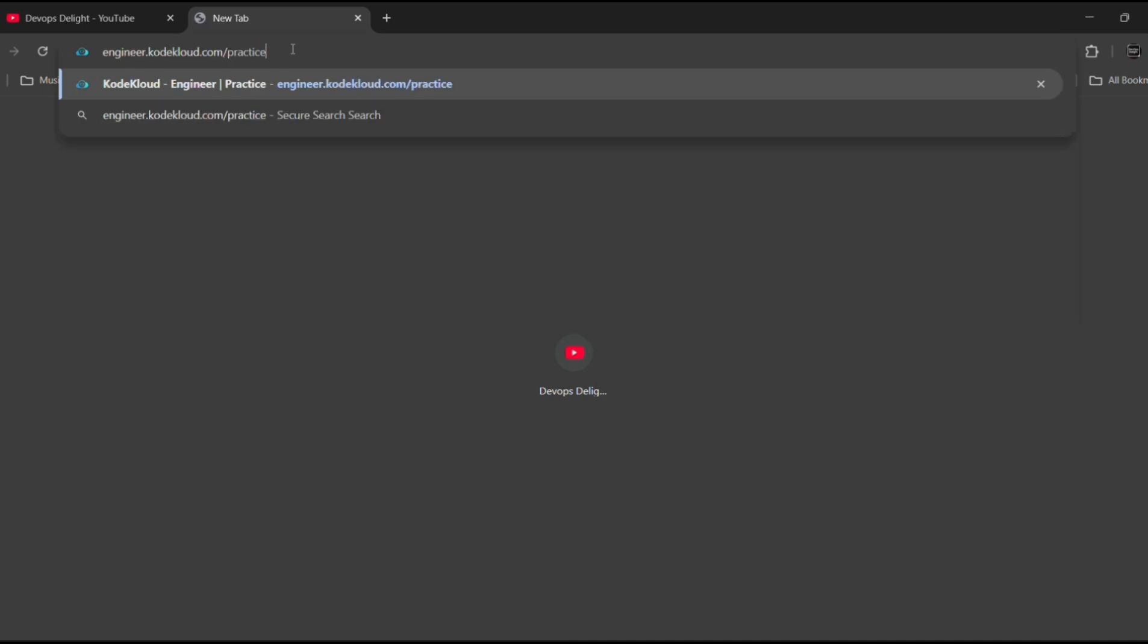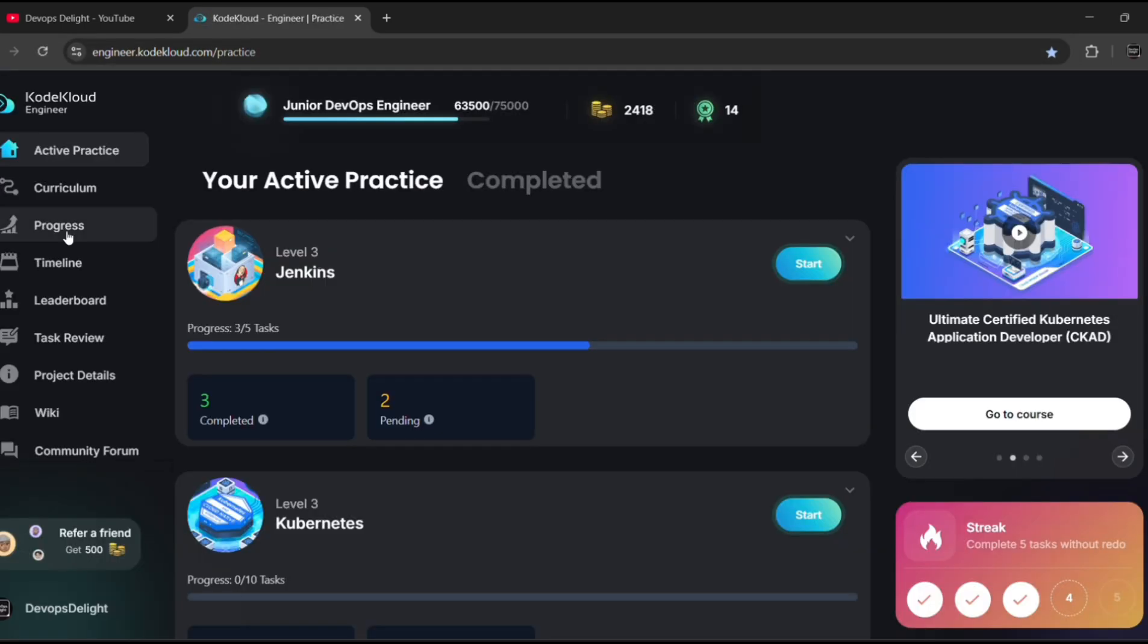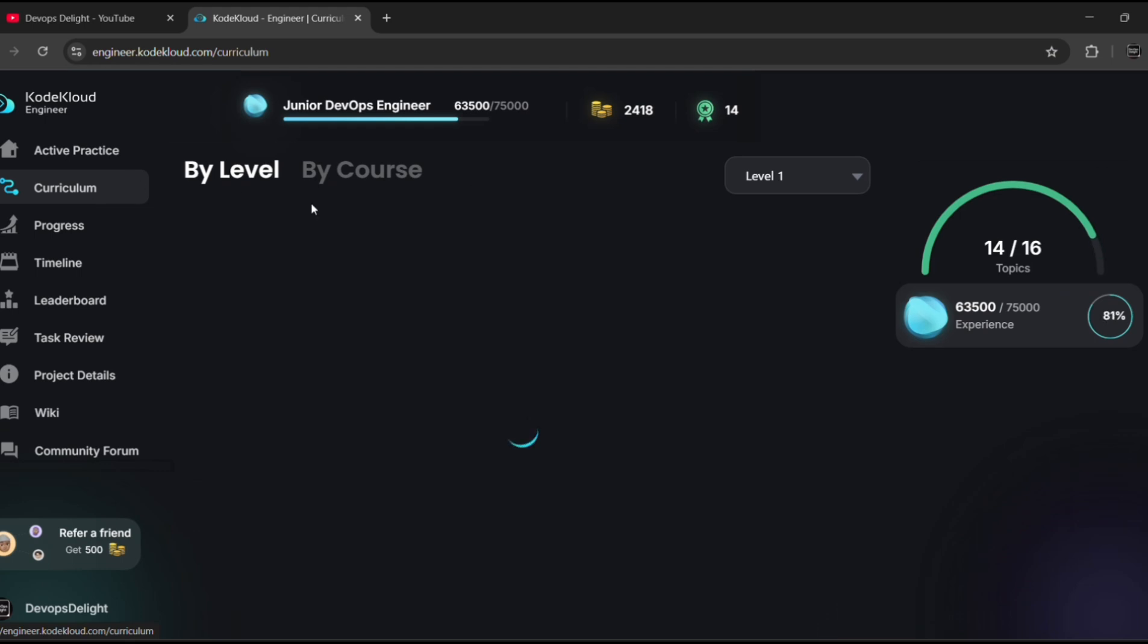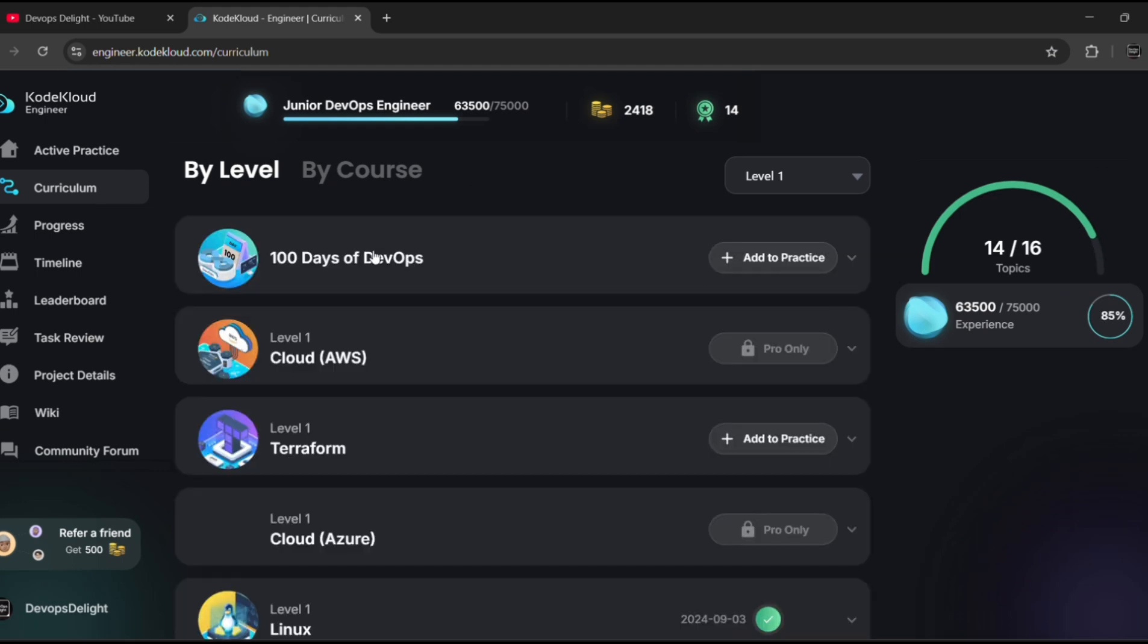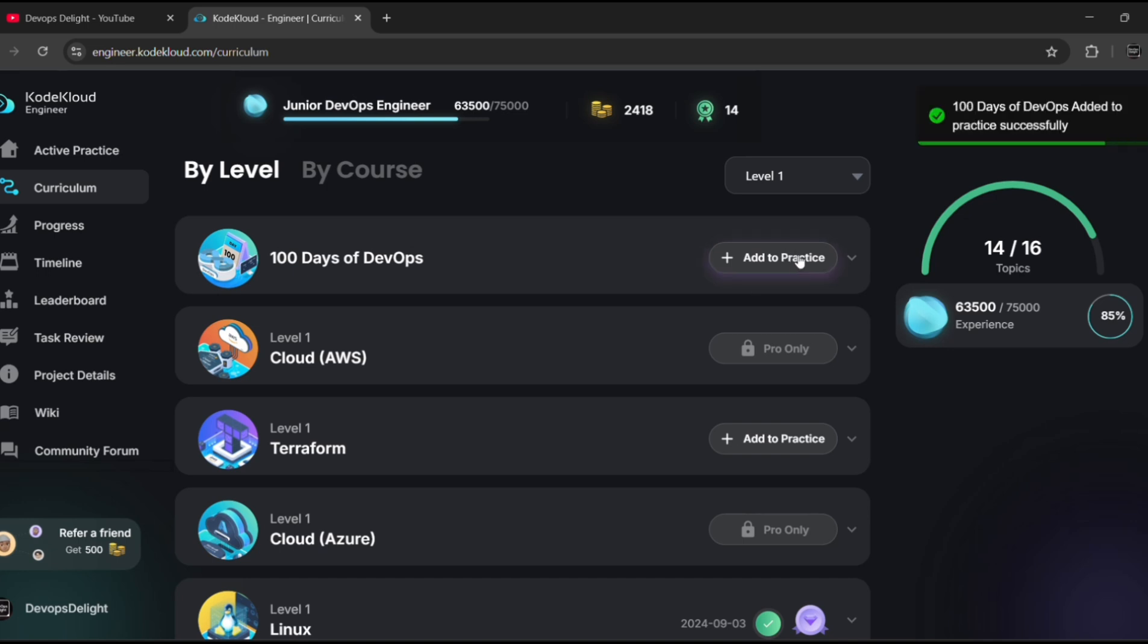So first of all, let me go to the KodeKloud engineer website. Let me type engineer.kodekloud.com/practice, hit enter. Let me click on curriculum.